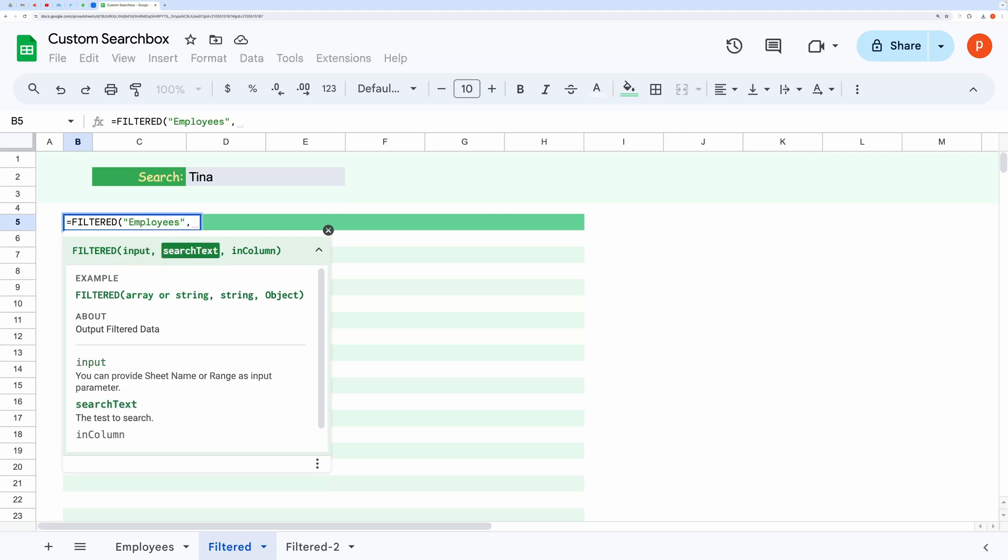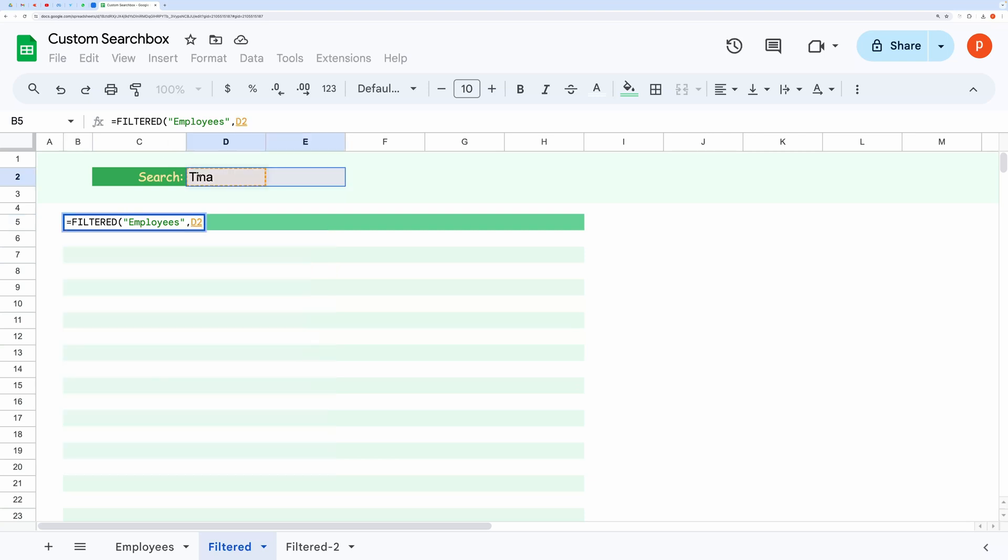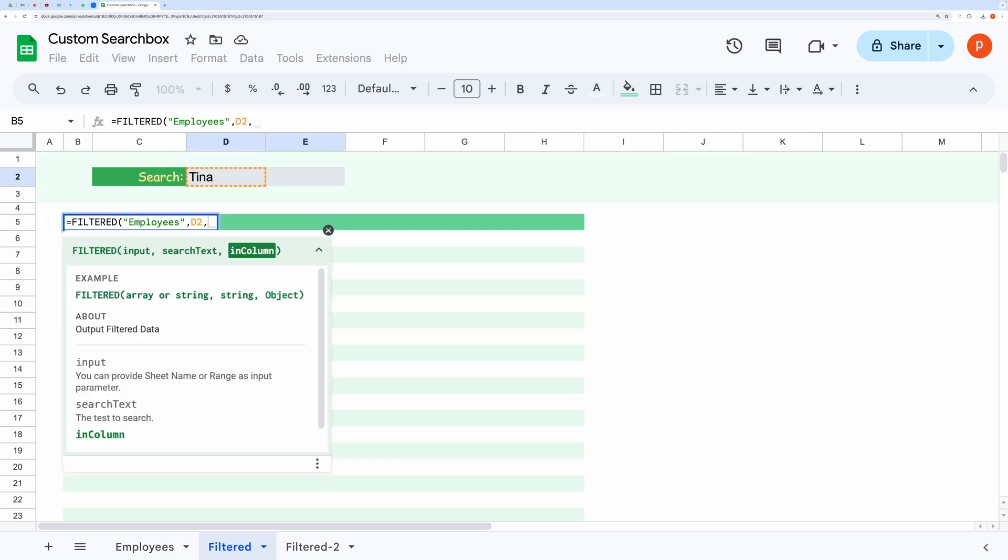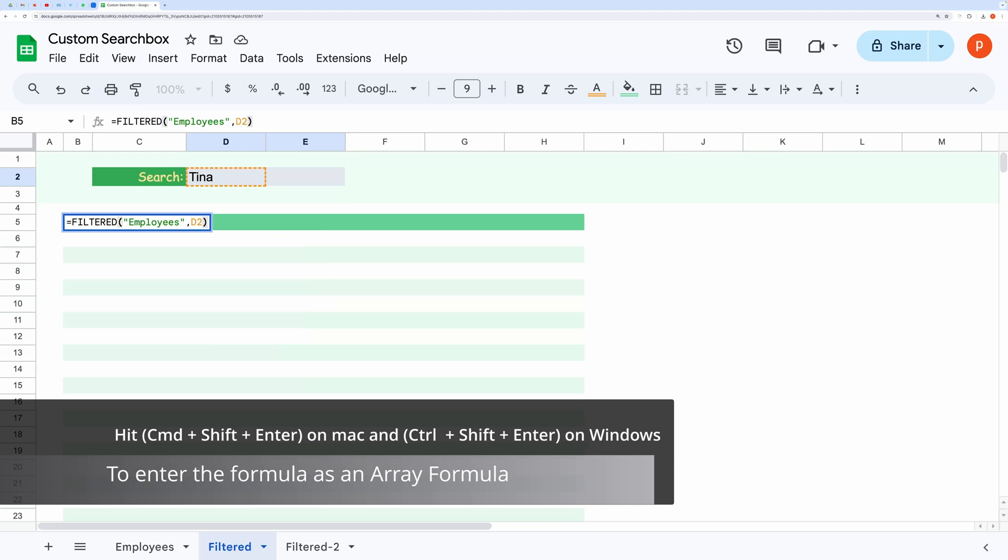The second parameter is the search text. And I am skipping the third parameter for now.